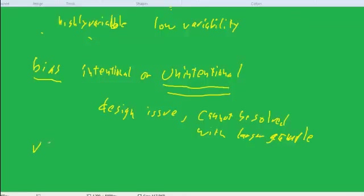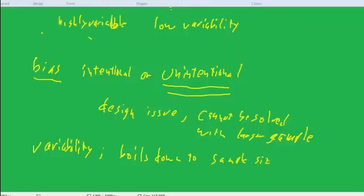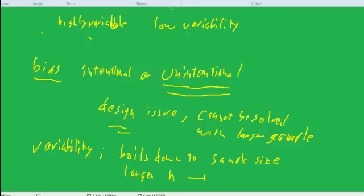Variability often boils down to sample size. There are some design tactics also that can affect variability, but mostly it's a sample size issue, where typically the larger sample size reduces variability.